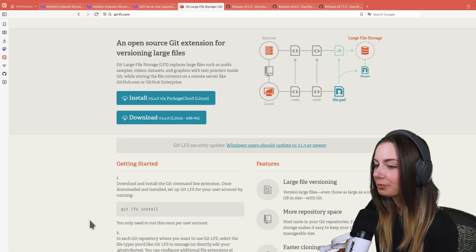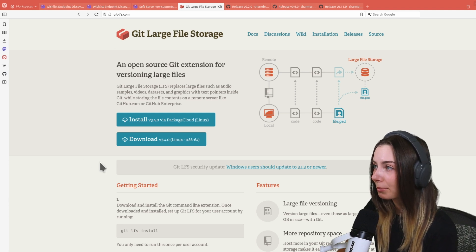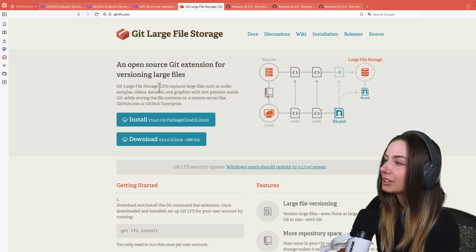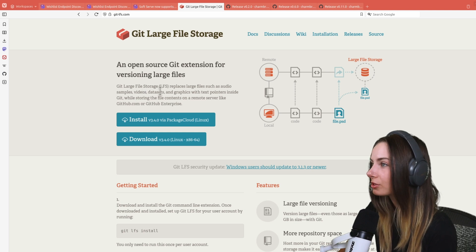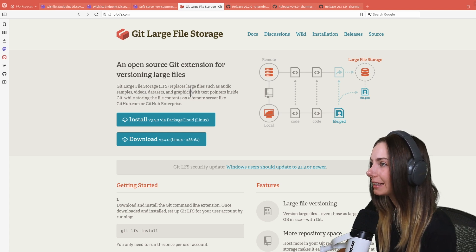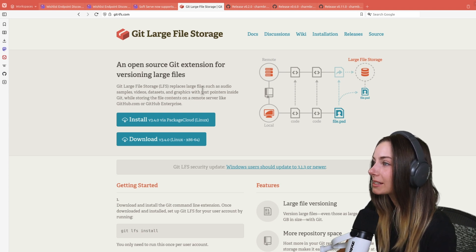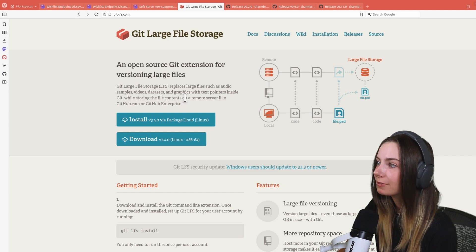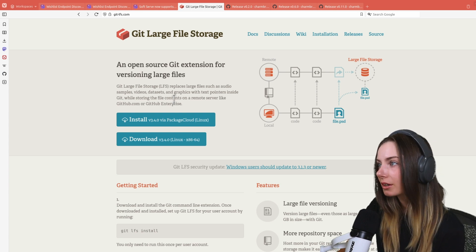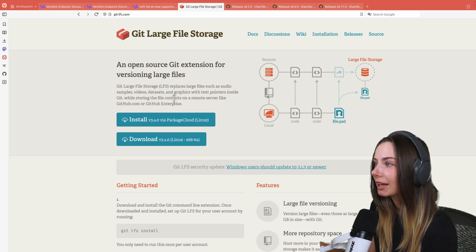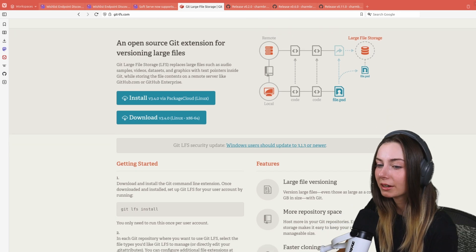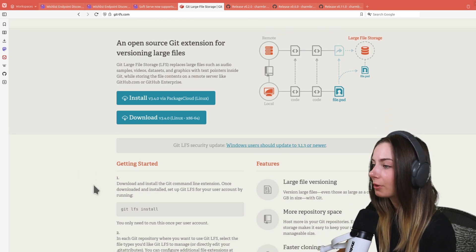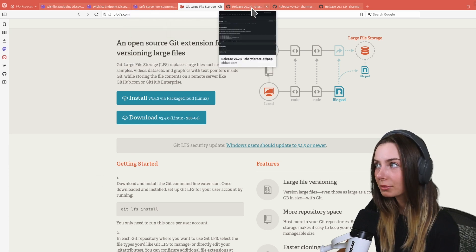For Git large file storage, it replaces large files such as audio samples, videos, data sets, anything that's massive, with text pointers inside of Git while storing the file contents on the remote server like GitHub, GitHub Enterprise, or Soft Serve. You can have it stored locally on a home server instead of any other machines that want to clone the info. They've got some getting started info here which was also provided in the blog post.